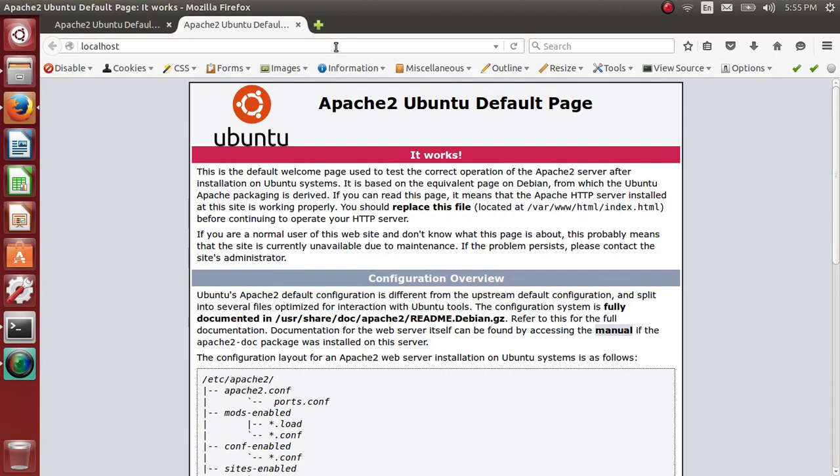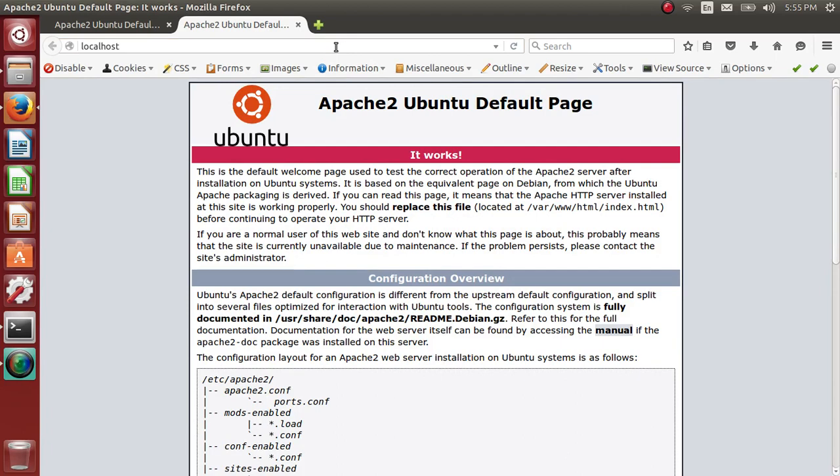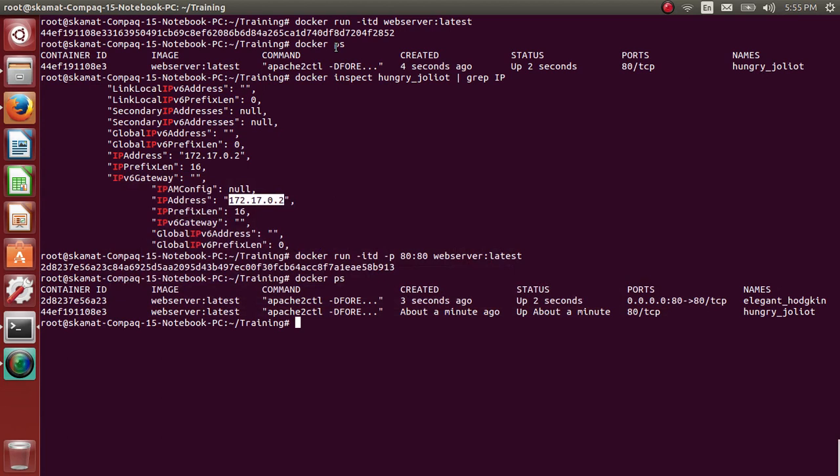Let me check the IP address of it because with IP address also it should start.